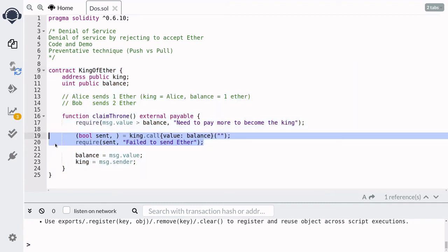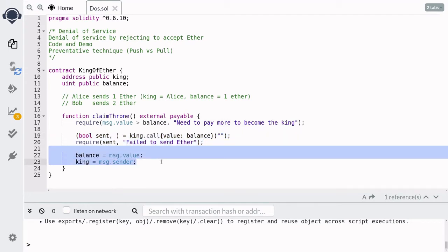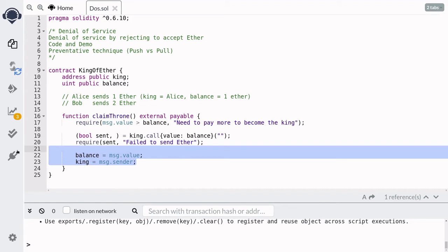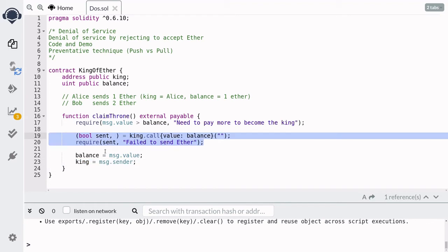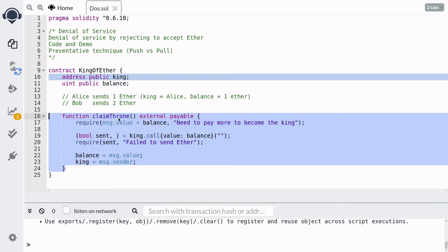Let's now examine how we can perform a denial of service on these two lines, so that the code after it will not execute. What this means is that if we can perform a denial of service here, then this code here can never execute, so the new king can never be set. We can perform a denial of service to this contract by simply having a contract that does not have any fallback function, and then have that function call this function claim throne. Let's put this idea into code.